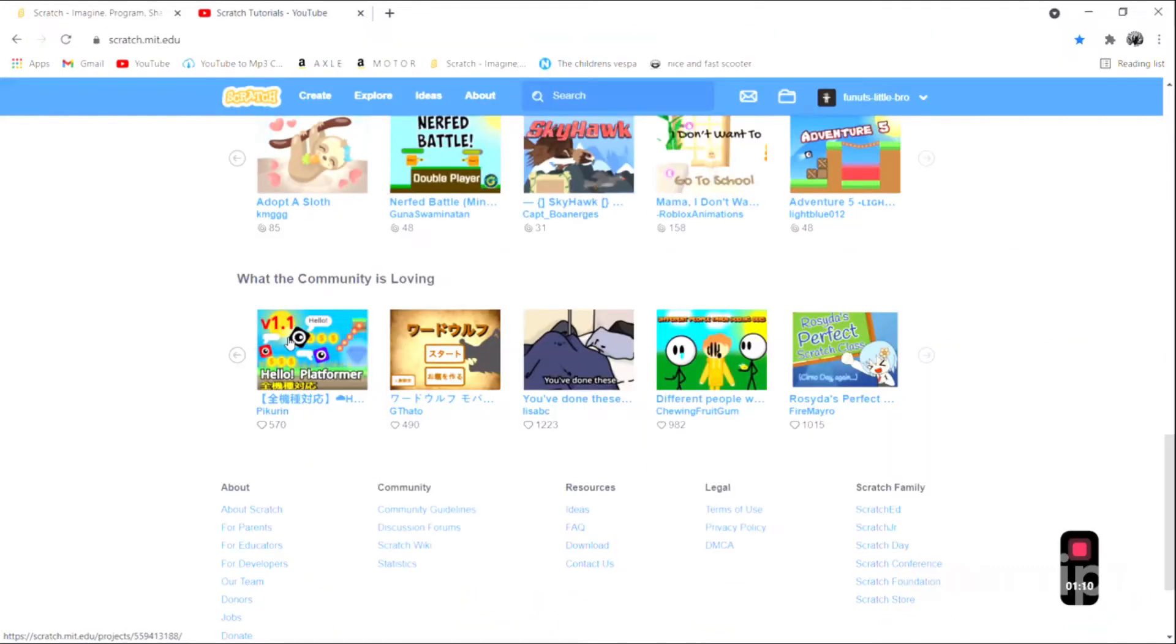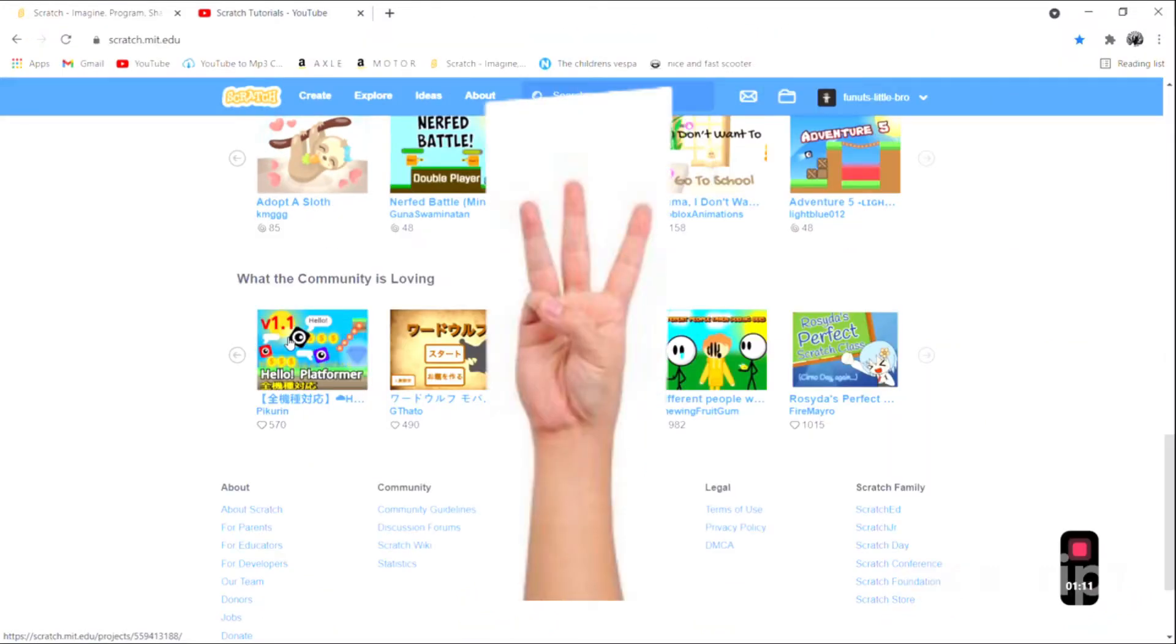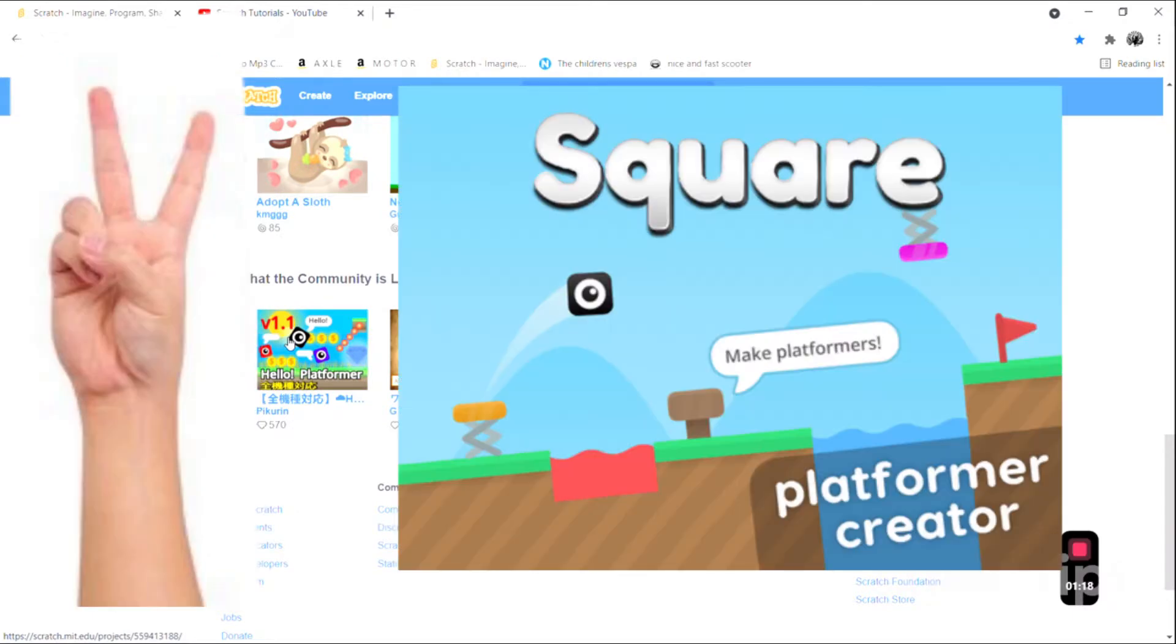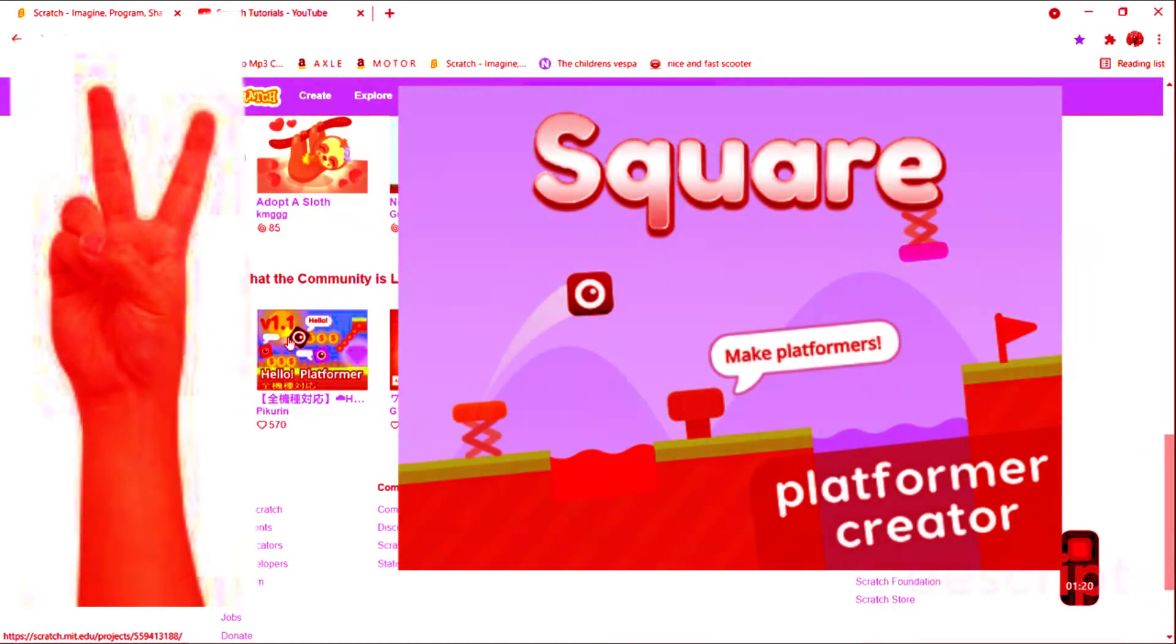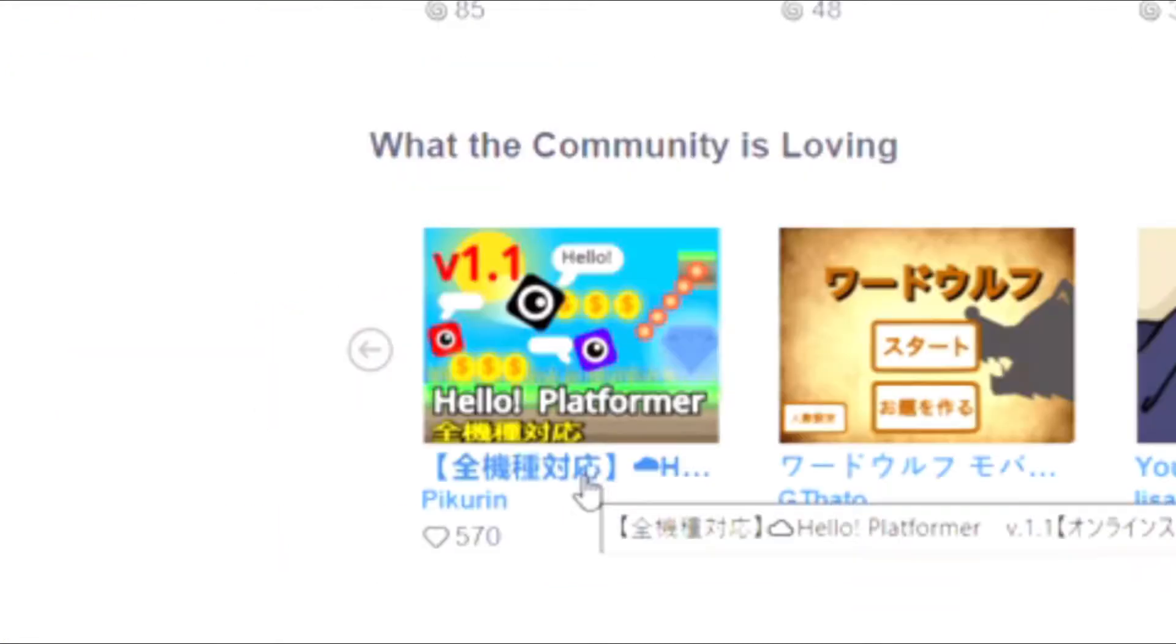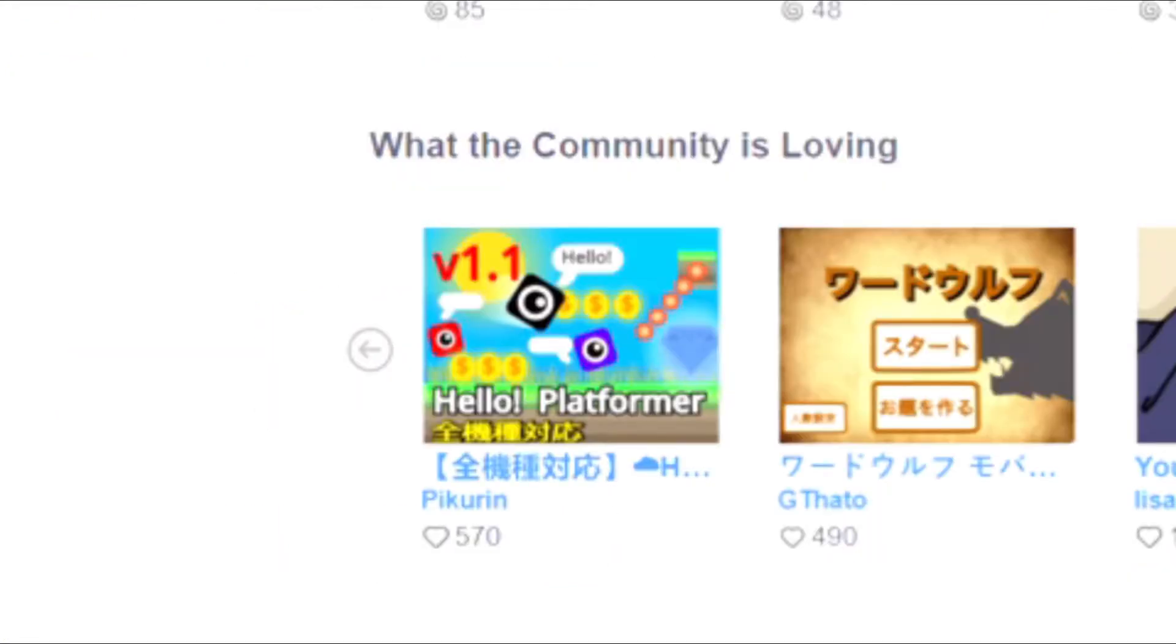So usually there's only three types of projects on this: the animations, the platformers that there's a million platformers, and then there's like the actually good games, which is probably one or two on here. But let's just start off with hello platformer.